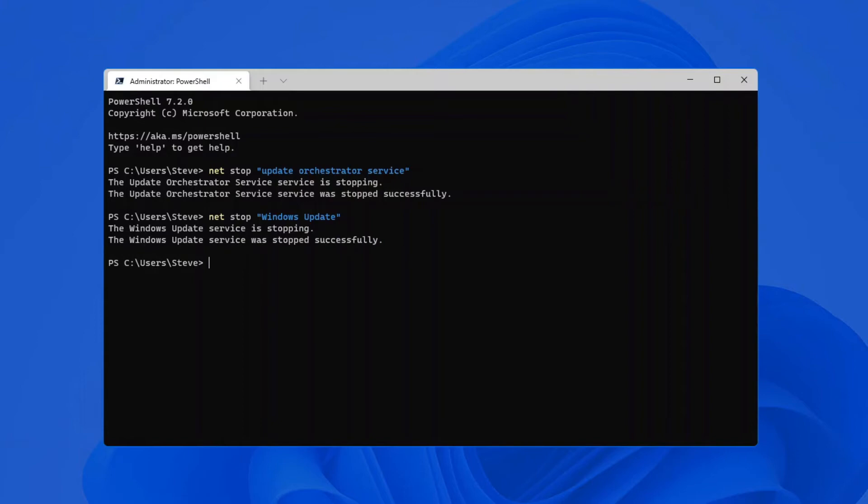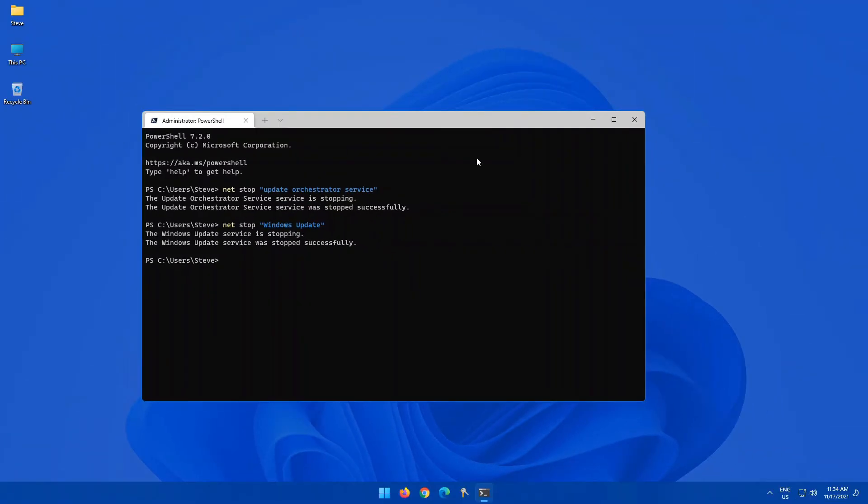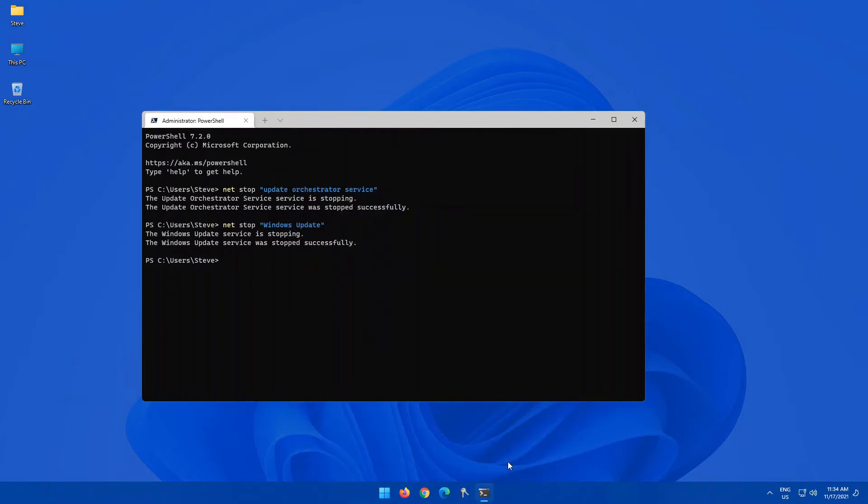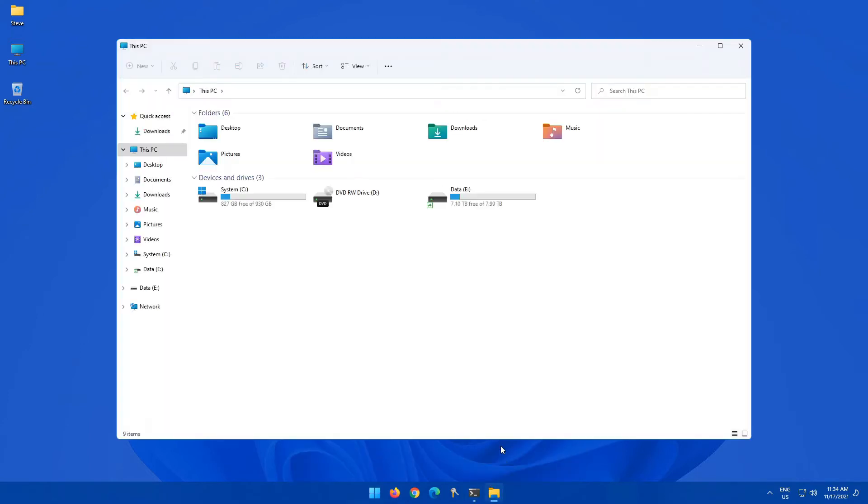Each one of those has a location on your hard drive that contains log files, and it's those log files that we want to clear. Now, in older versions of Windows,